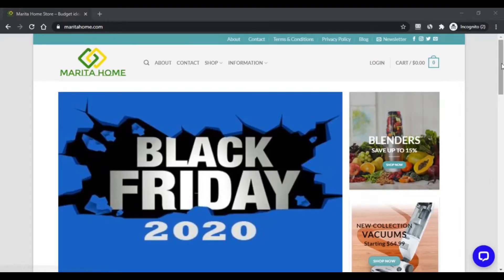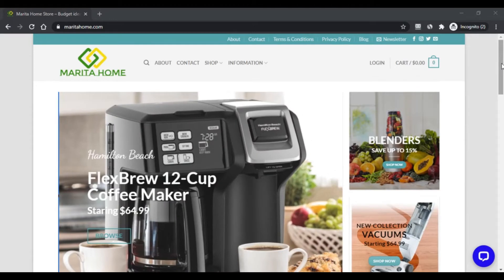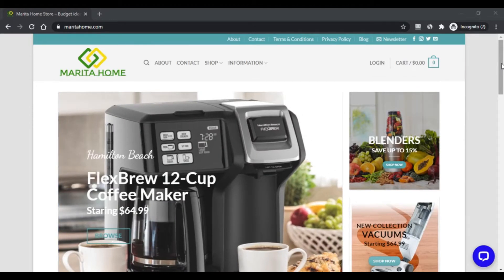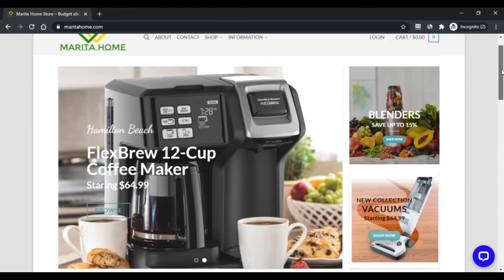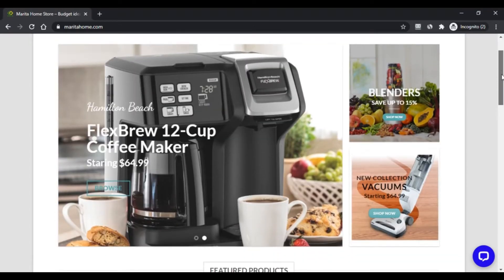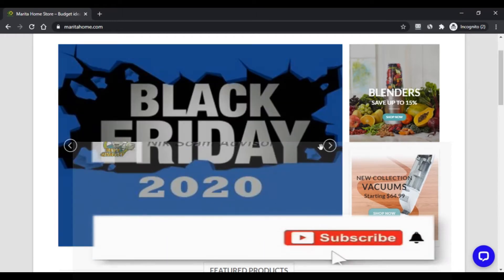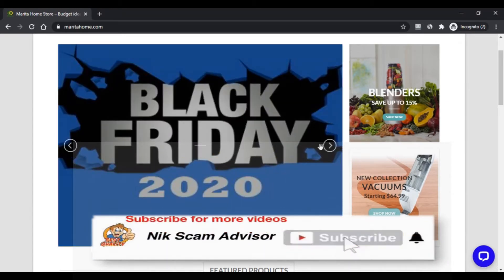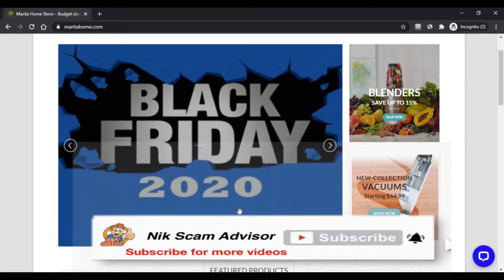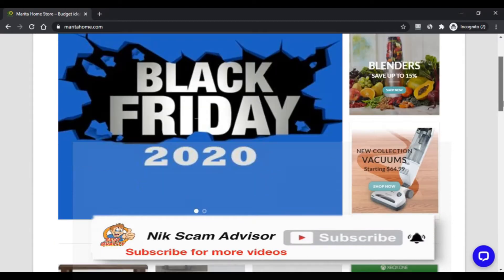Hello, I'm Nick. You're watching Nick Scam Advisor. Today we are talking about maritahome.com - is it a scam or legit? You should know about it. Stay connected with this video to know about maritahome.com.